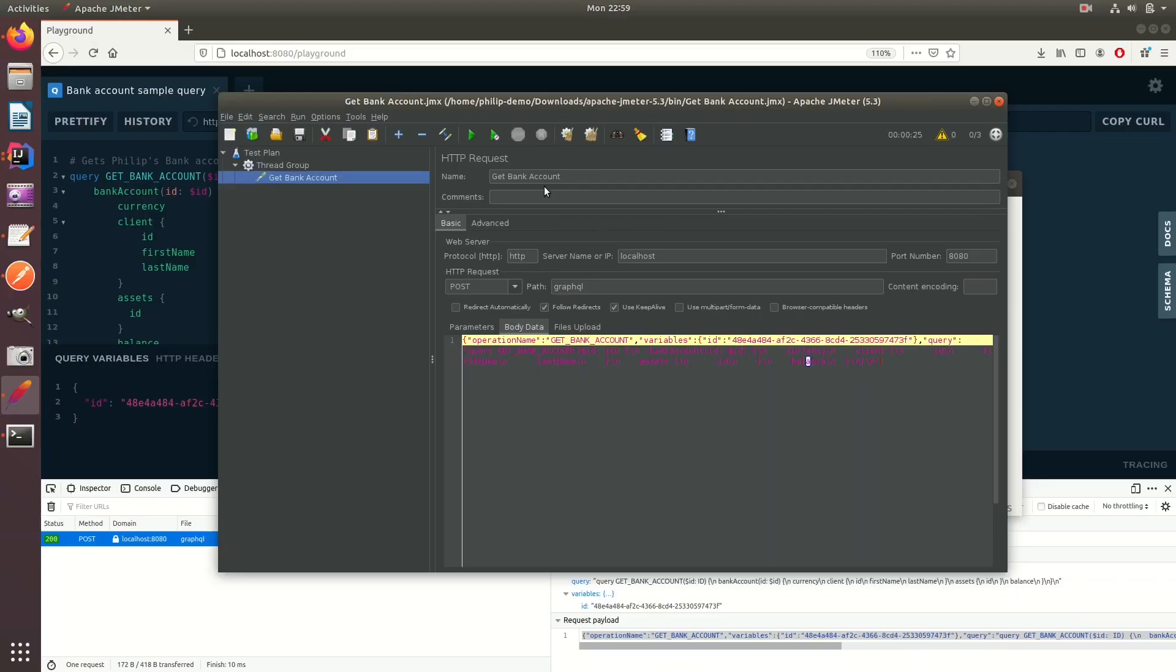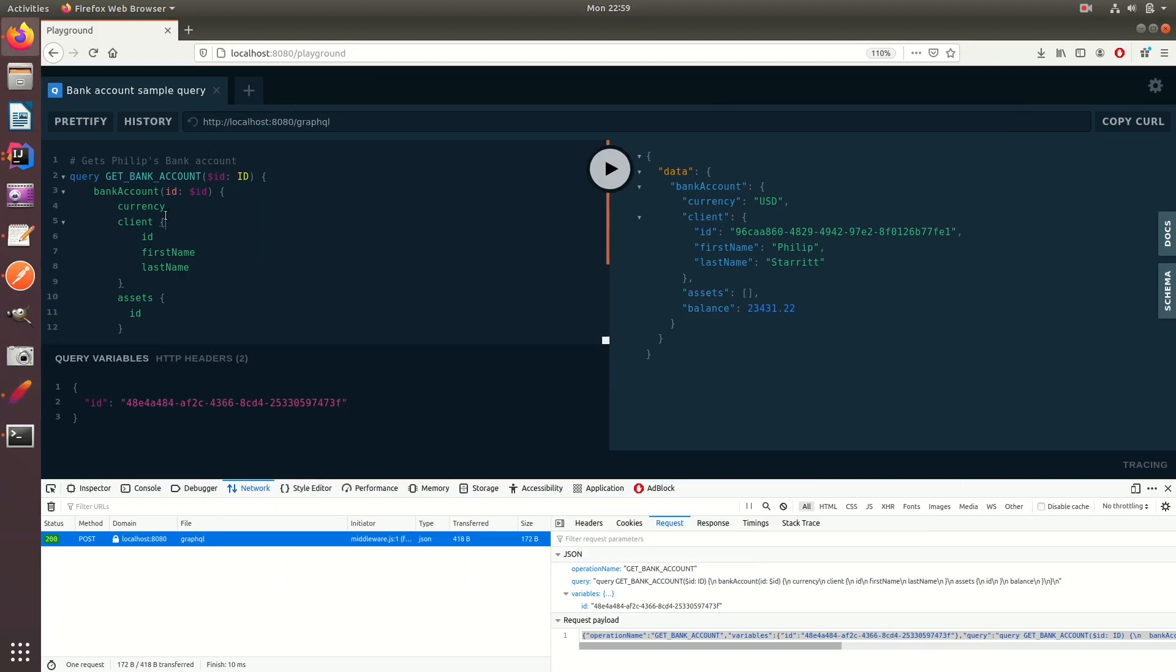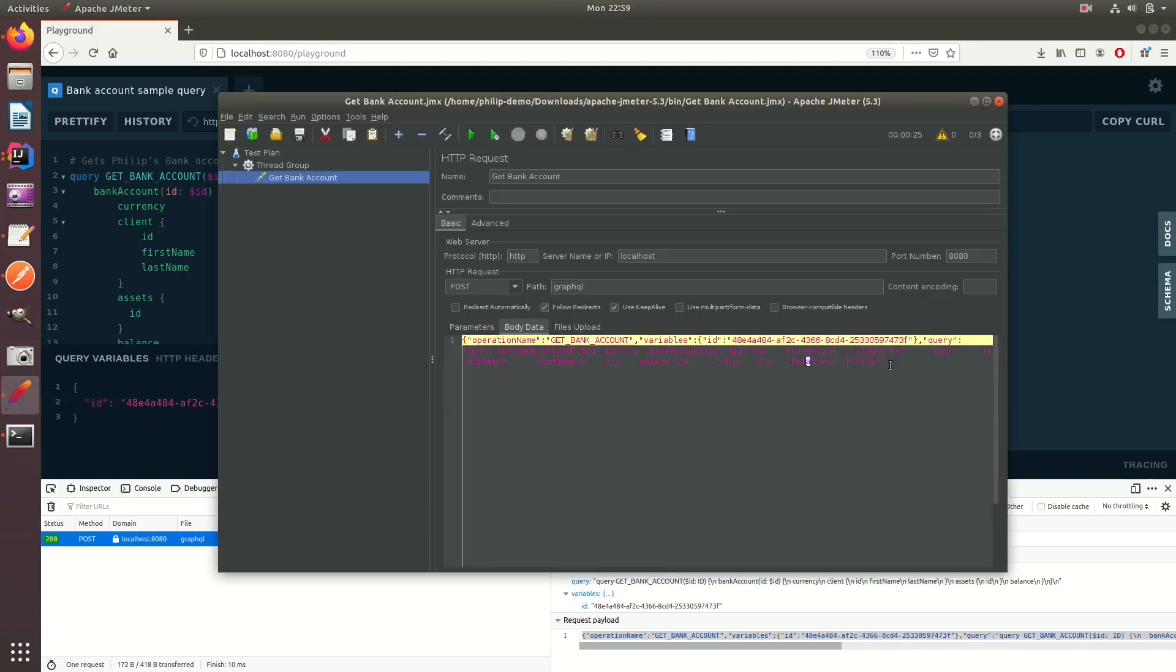What I've done here is I've created a bank account query. I've pasted it into JMeter here. So we're going to submit this query over and over to our GraphQL server. That's it. Simple as that.